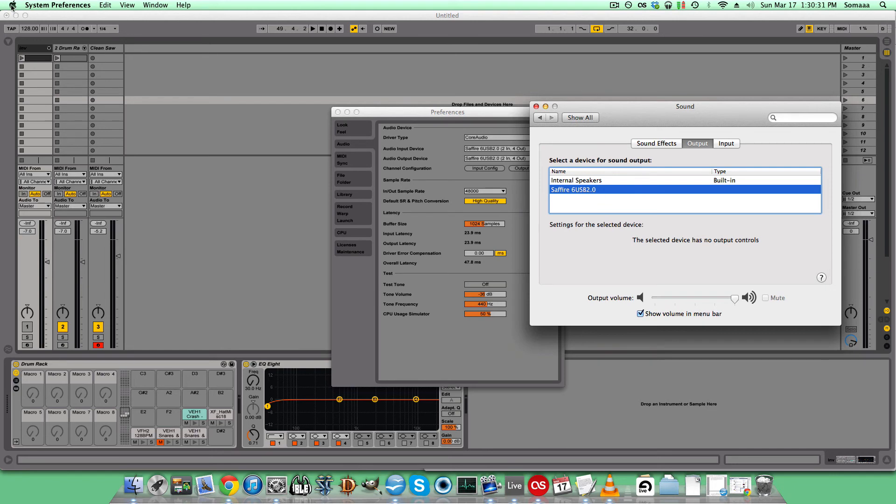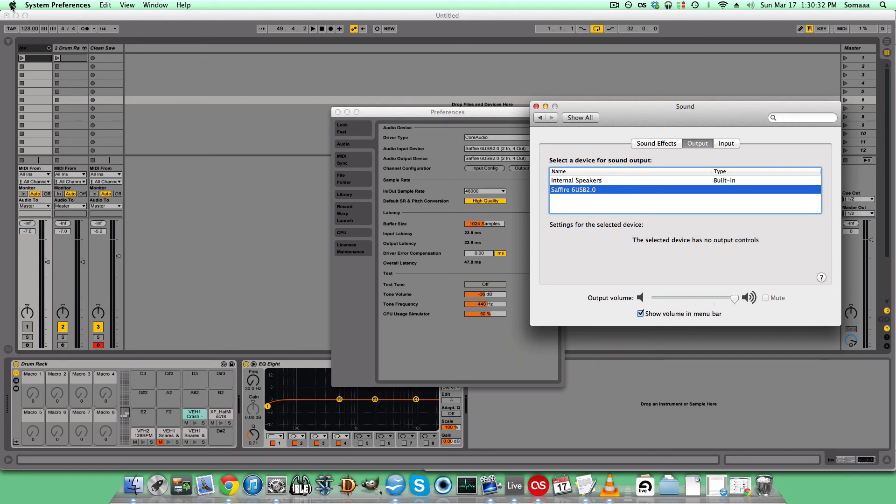Another way to get to System Preferences is if you click the Apple button at the top, System Preferences.